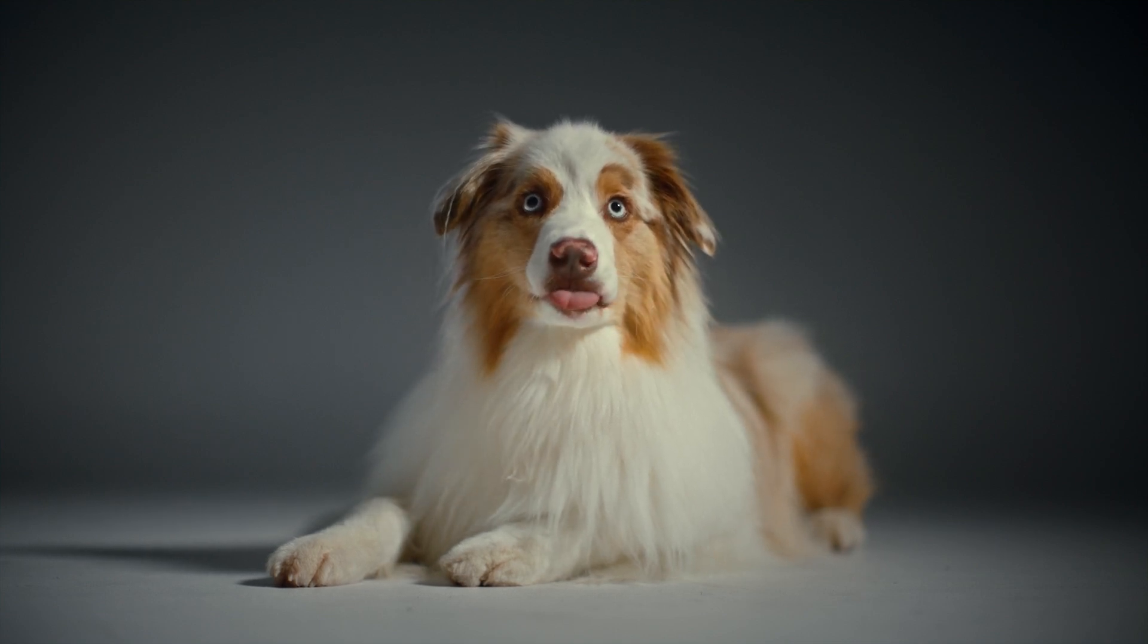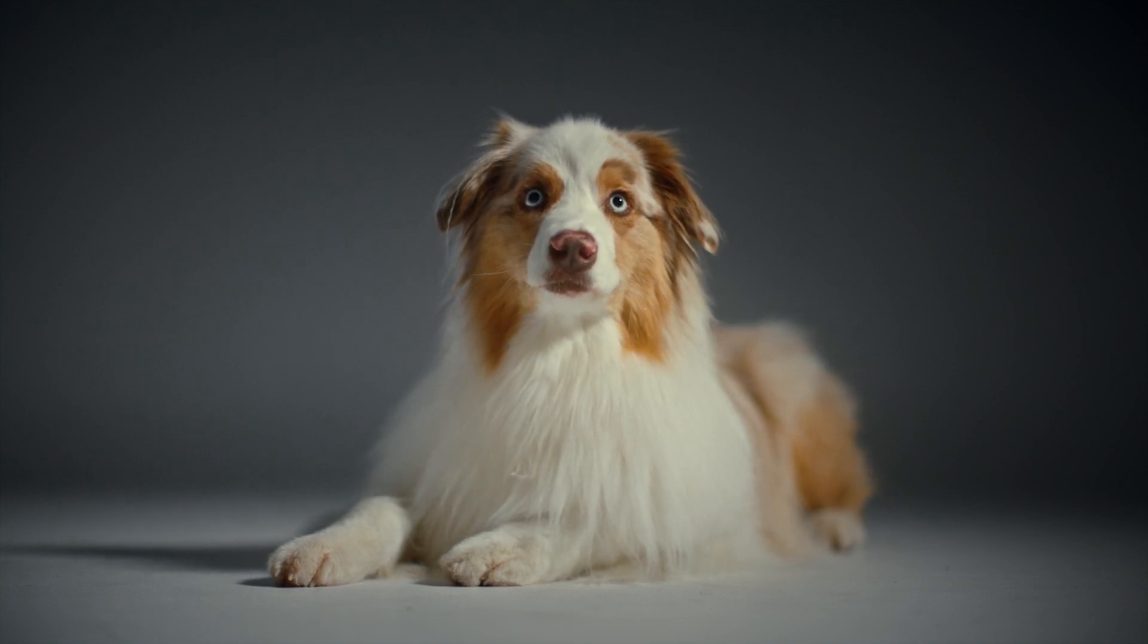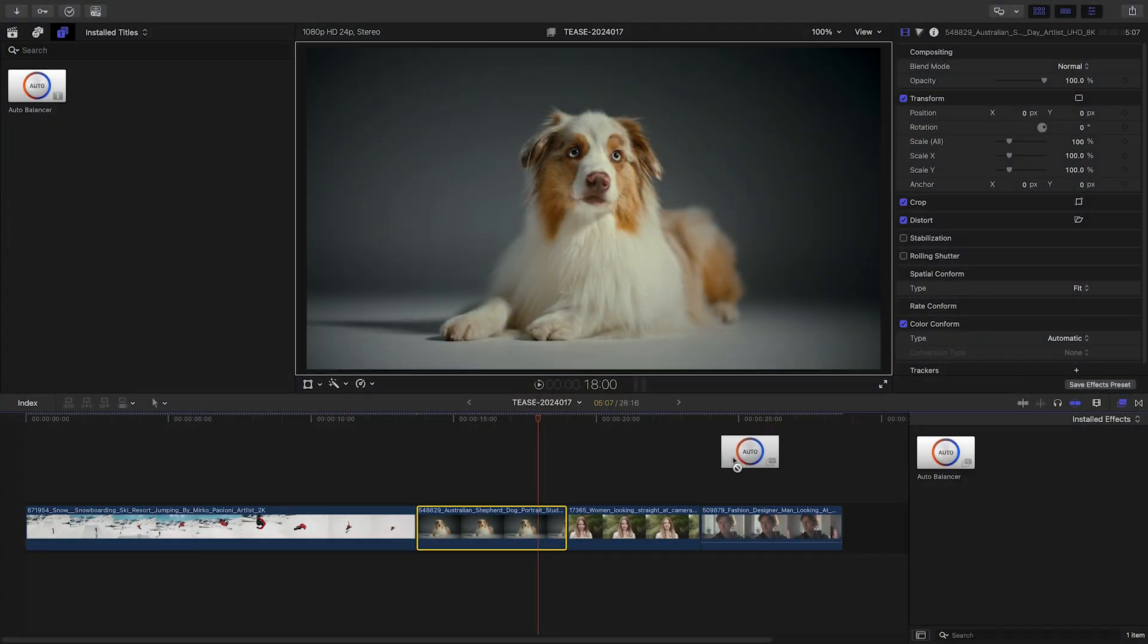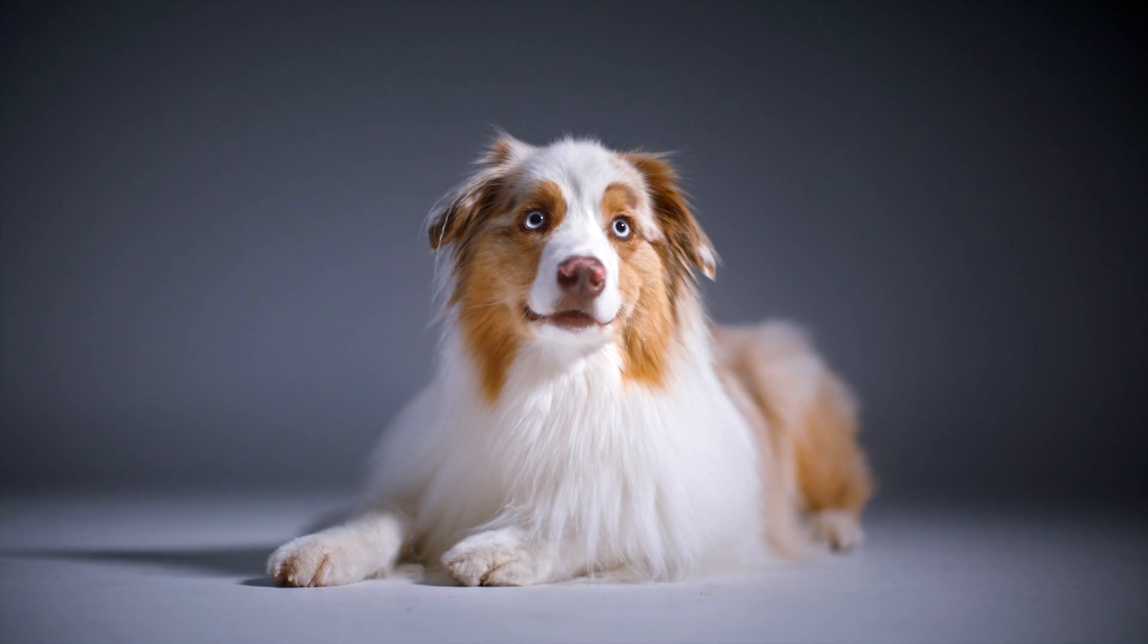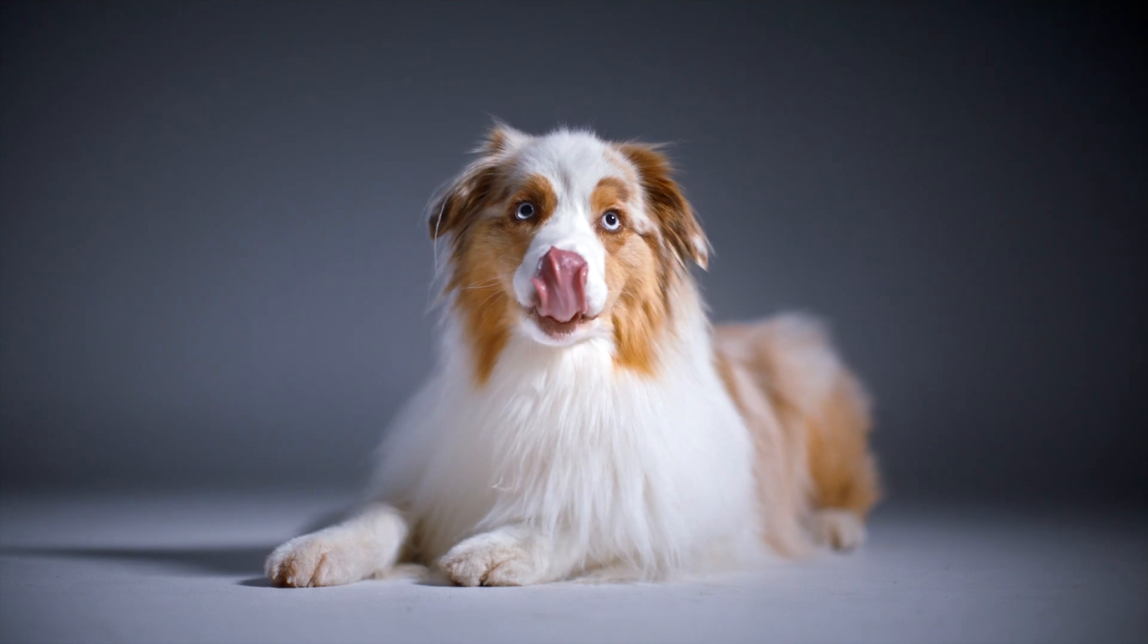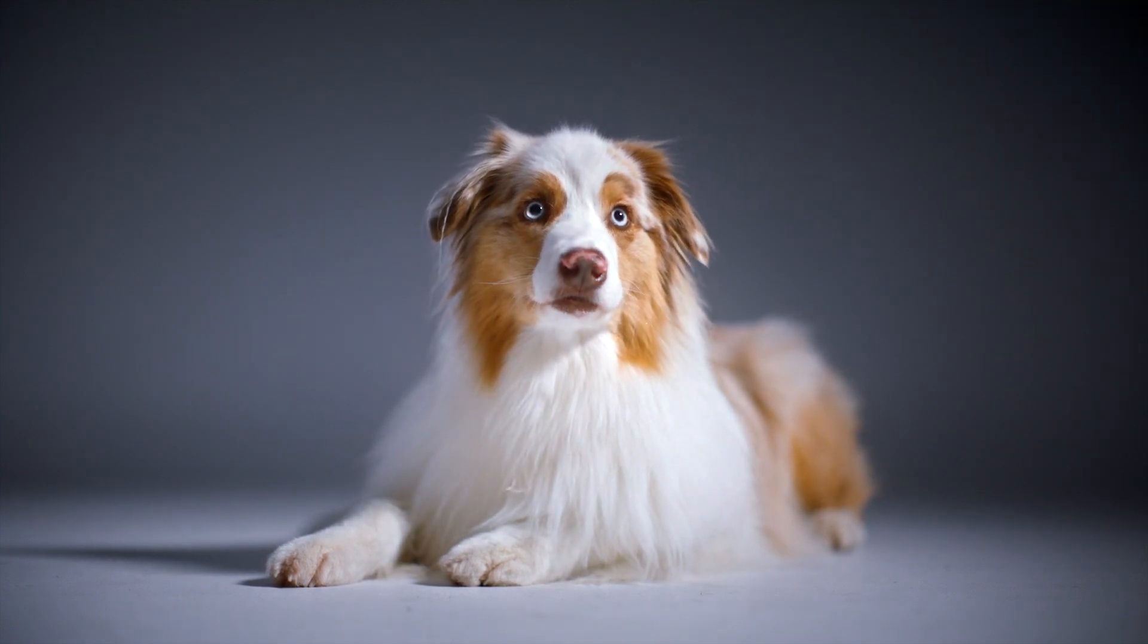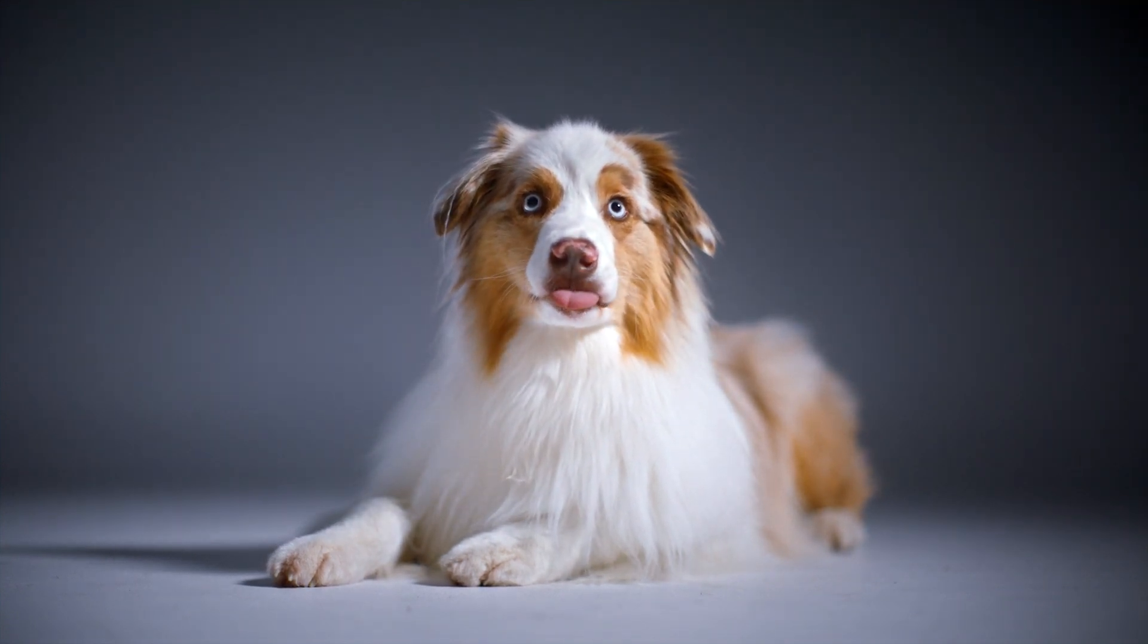This video was shot in a studio with a fixed camera and a well-placed light. When I first apply AutoBalancer, the slight yellow tint of the warm light is filtered away. What if I wanted to simulate a different light?